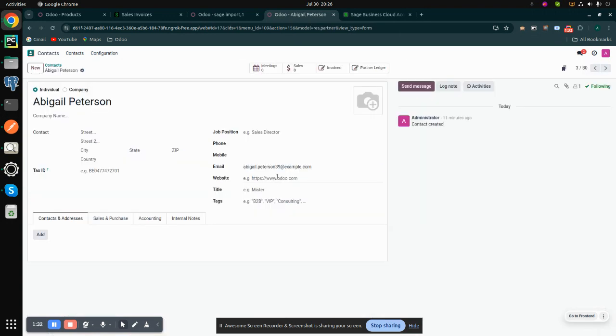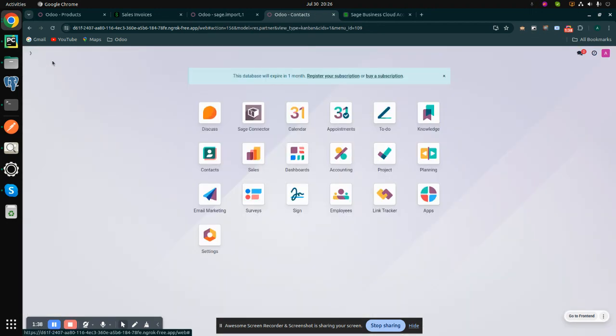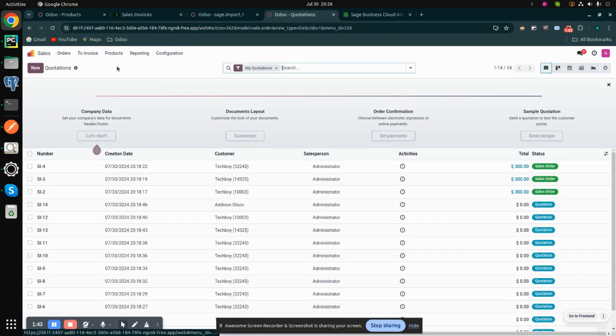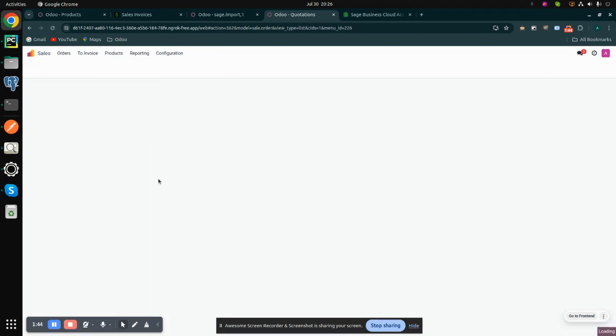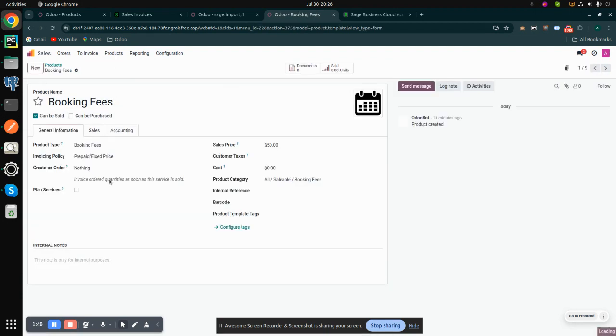After this, check the products. Go to sales and click on products. All the imported products are here. These are the products from Sage to Odoo.